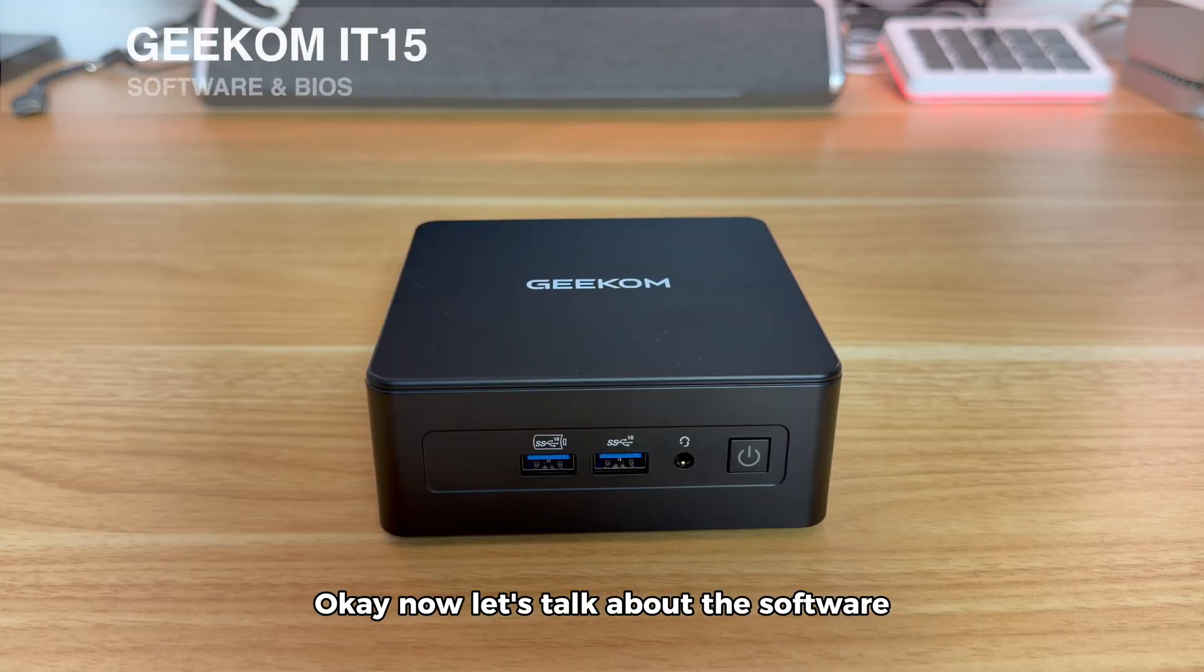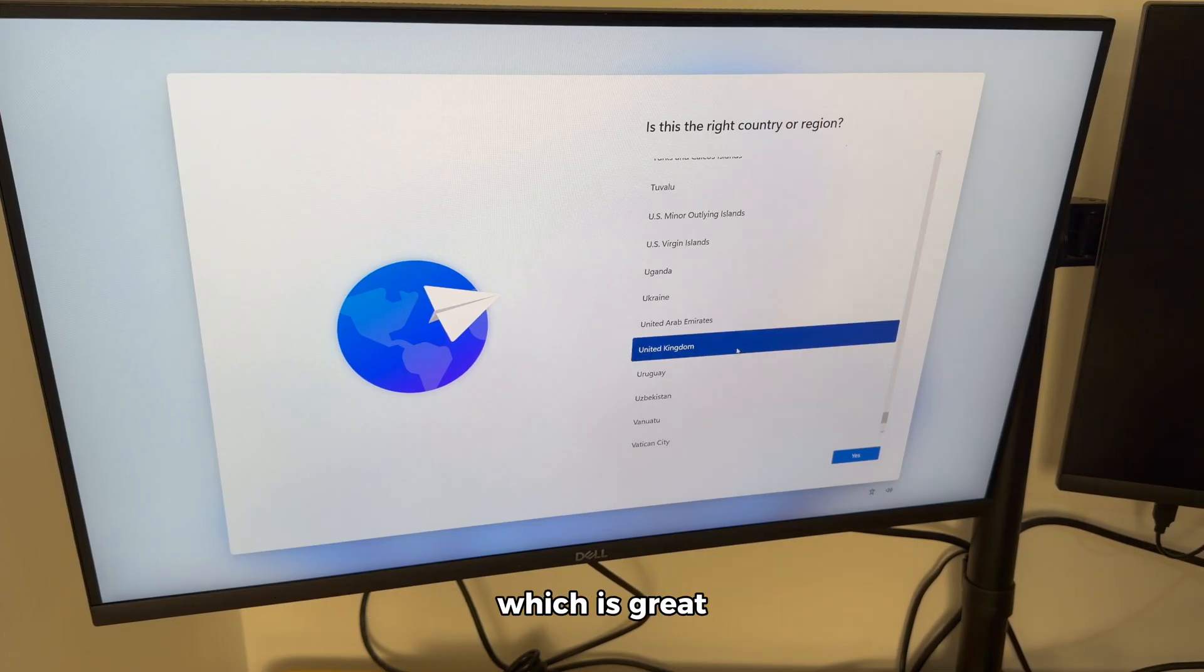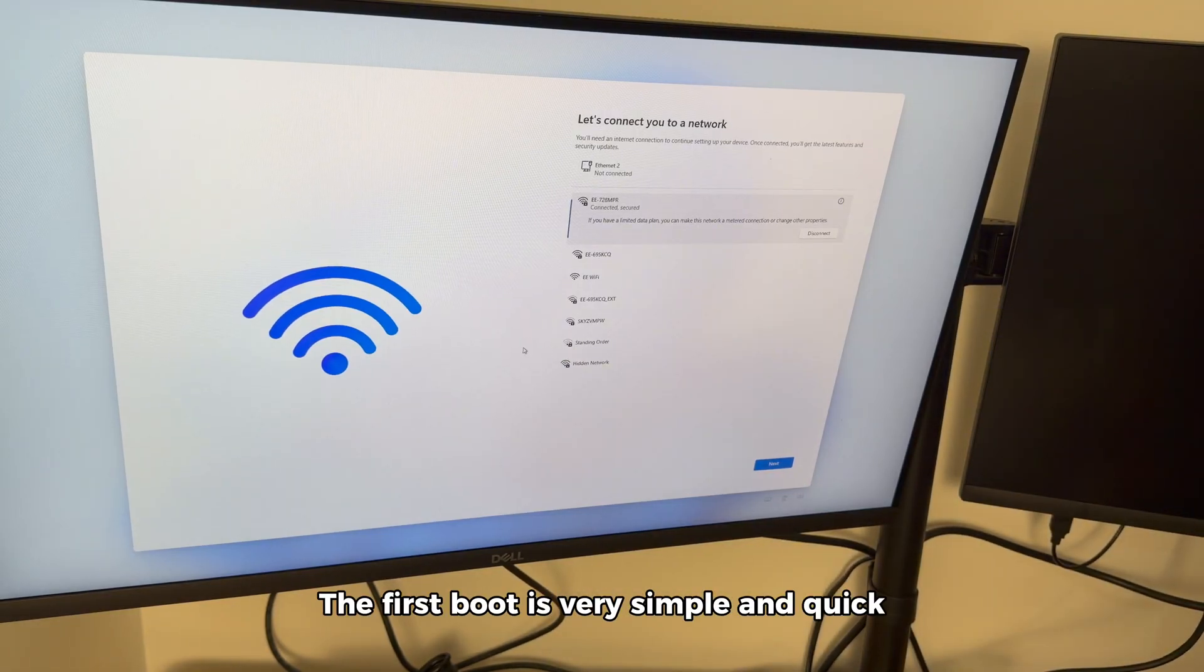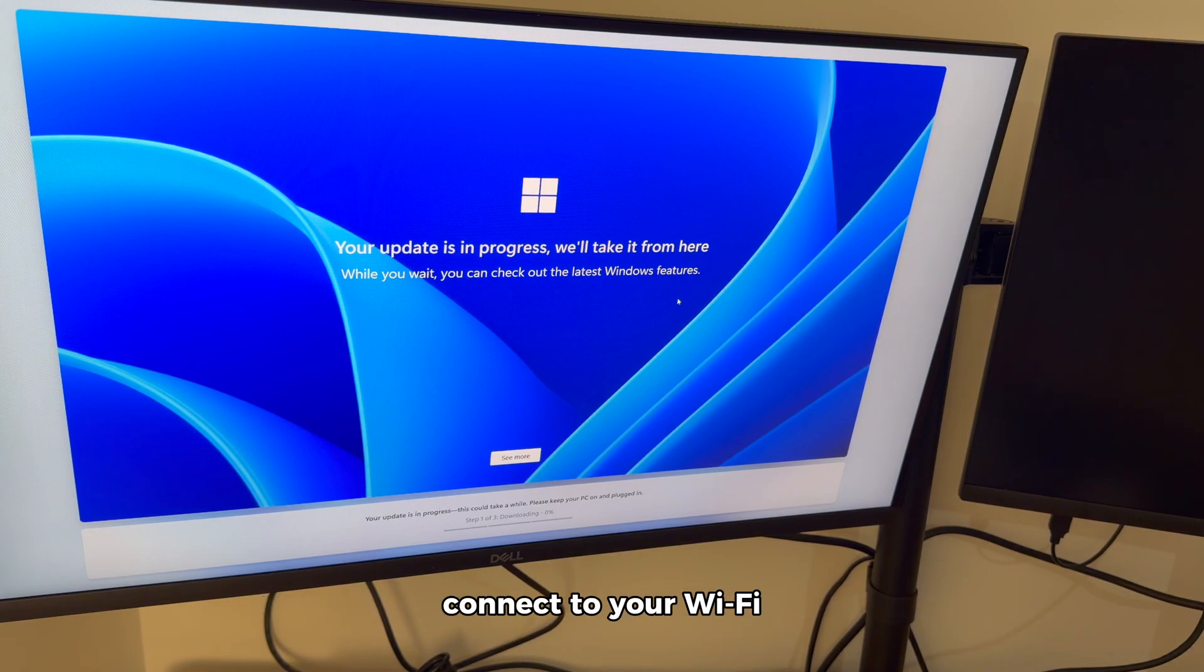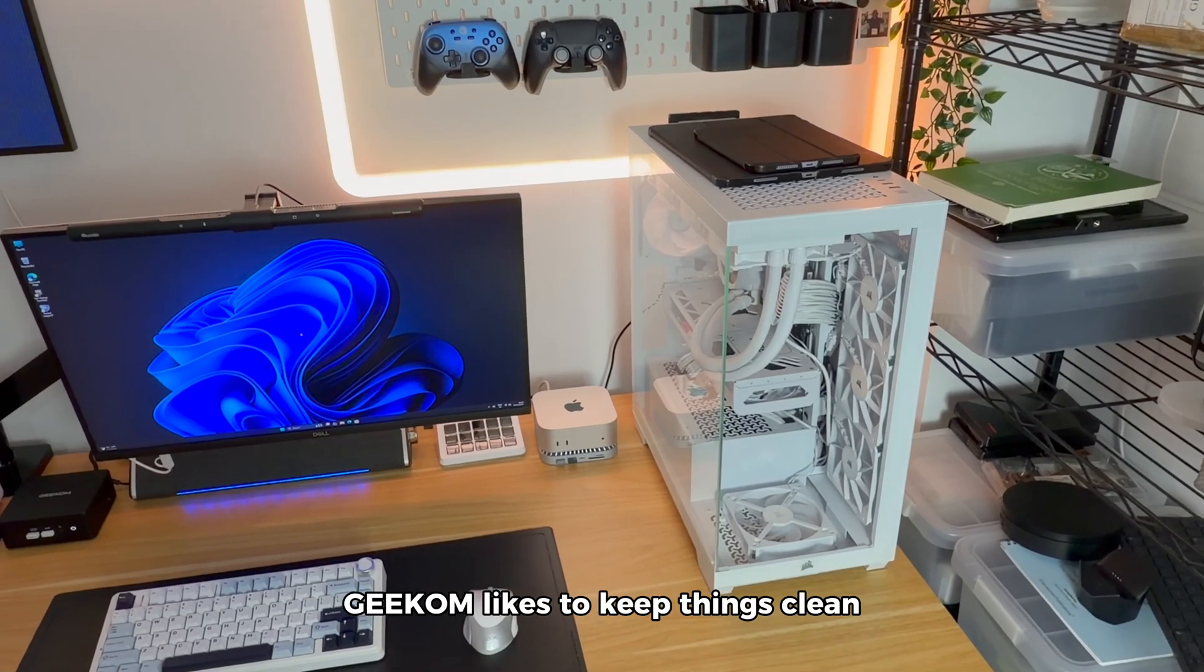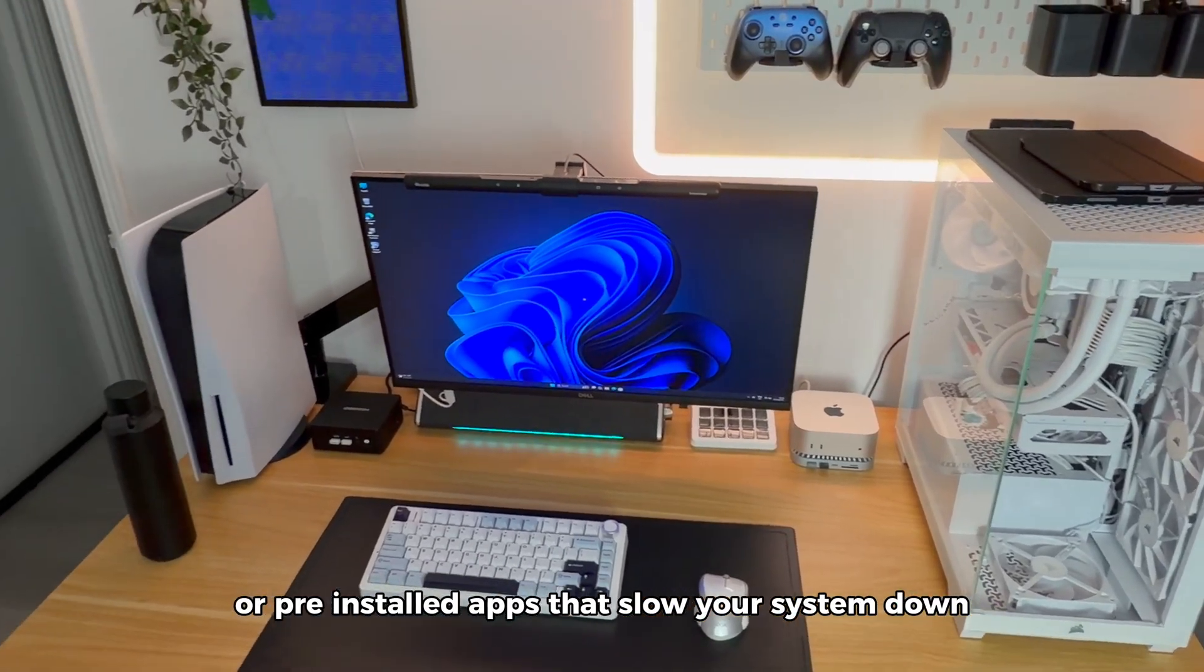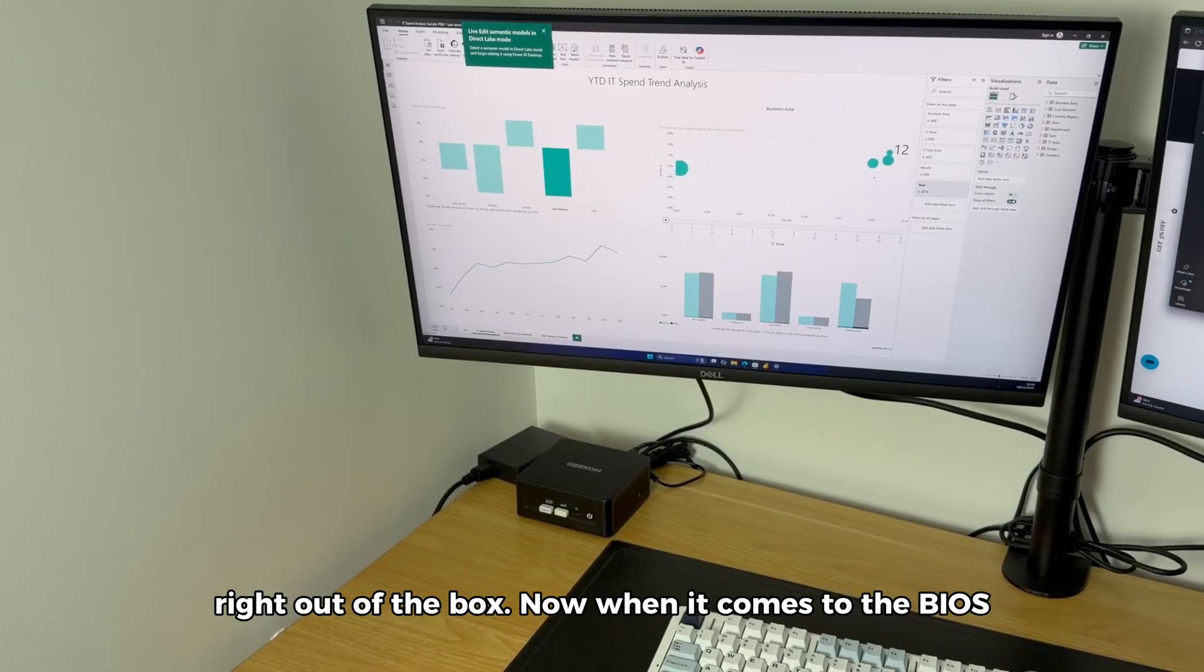Now let's talk about the software. The Geekom IT15 comes with Windows 11 Pro preinstalled and fully activated, which is great because you don't have to deal with setup keys or activation issues. The first boot is very simple and quick. You just go through the standard Windows setup, connect to your WiFi, sign in with your Microsoft account and you're ready to go. In terms of software, Geekom likes to keep things clean. There's no unnecessary bloatware or preinstalled apps that slow your system down, so you can start with a clean Windows experience right out of the box.